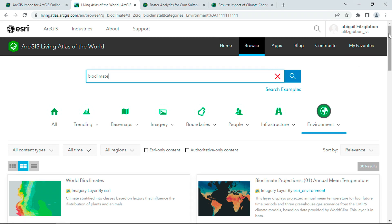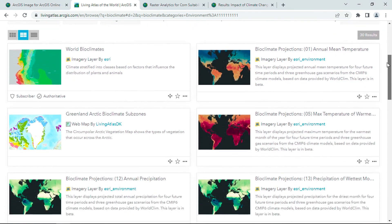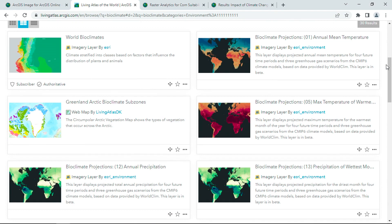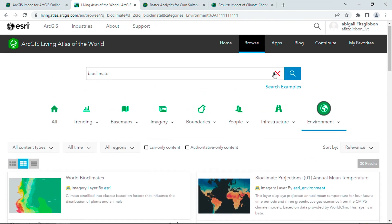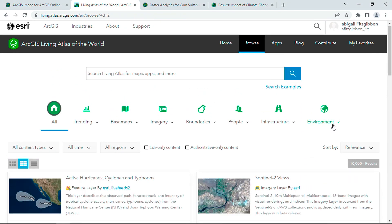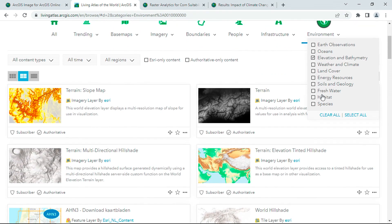Searching bioclimate yields readily available authoritative climate models with historical averages and future predictions. I'm interested in max temperature, annual precipitation, and several other variables. Using this same process, I can also find data on elevation, land cover, and other layers I'll need for my analysis.